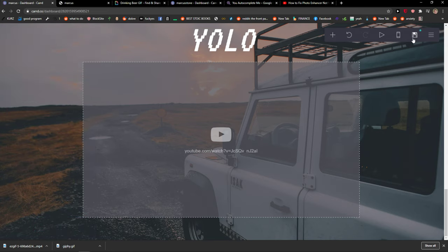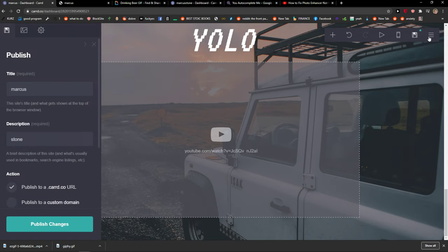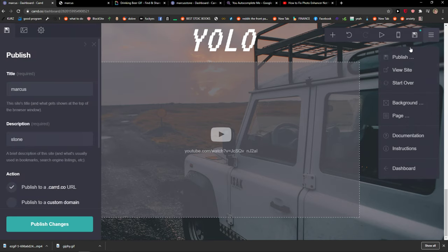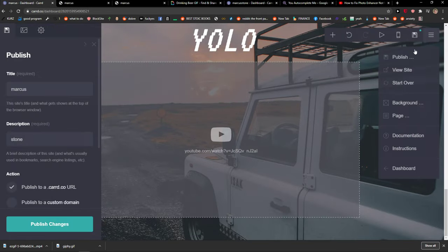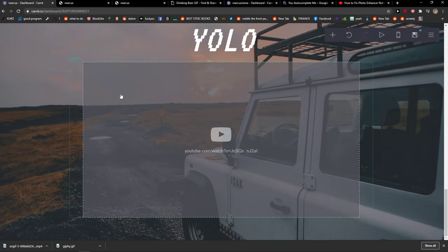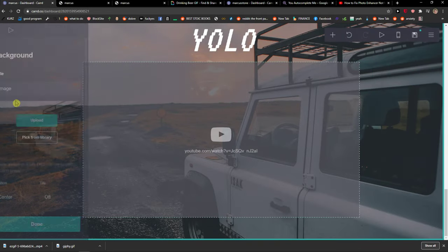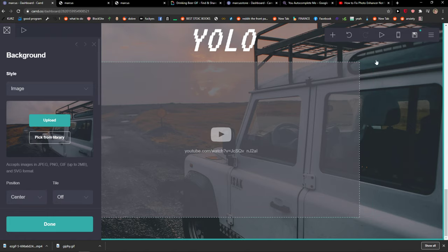Now just click save here and view website. Now I need to publish it first, so give me a second.